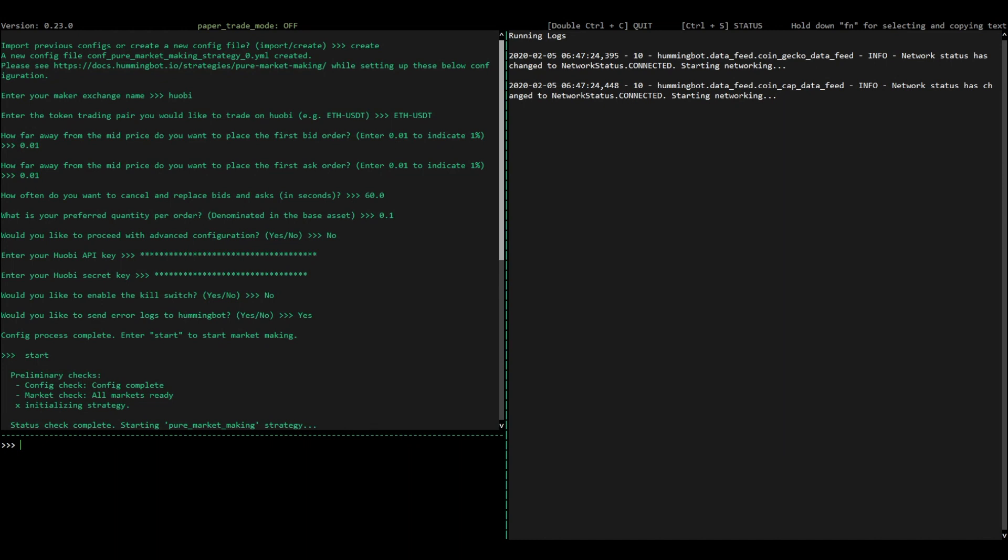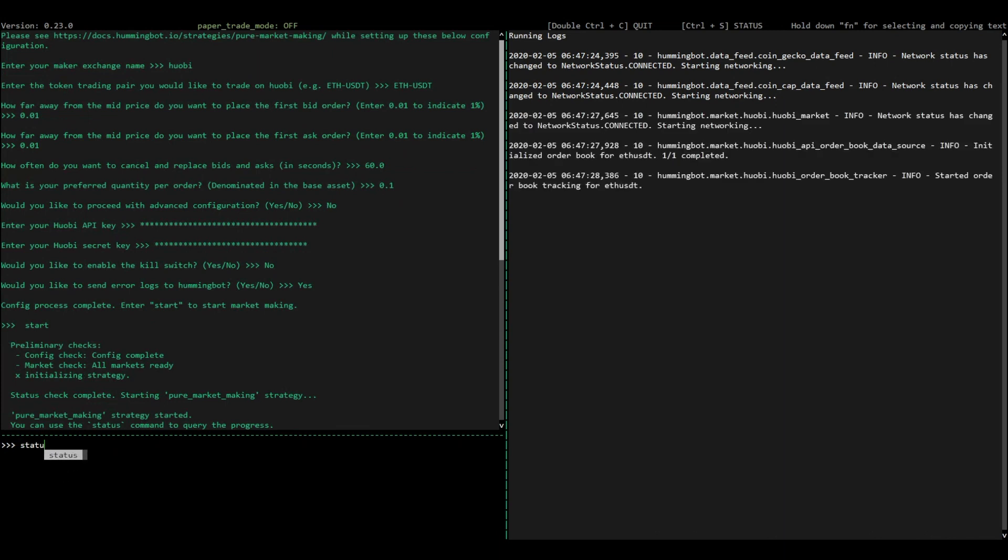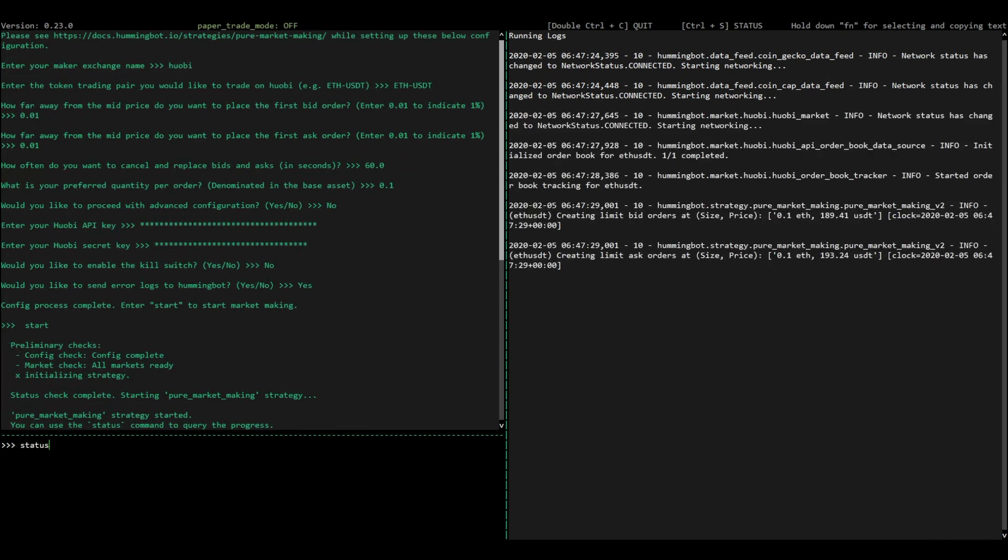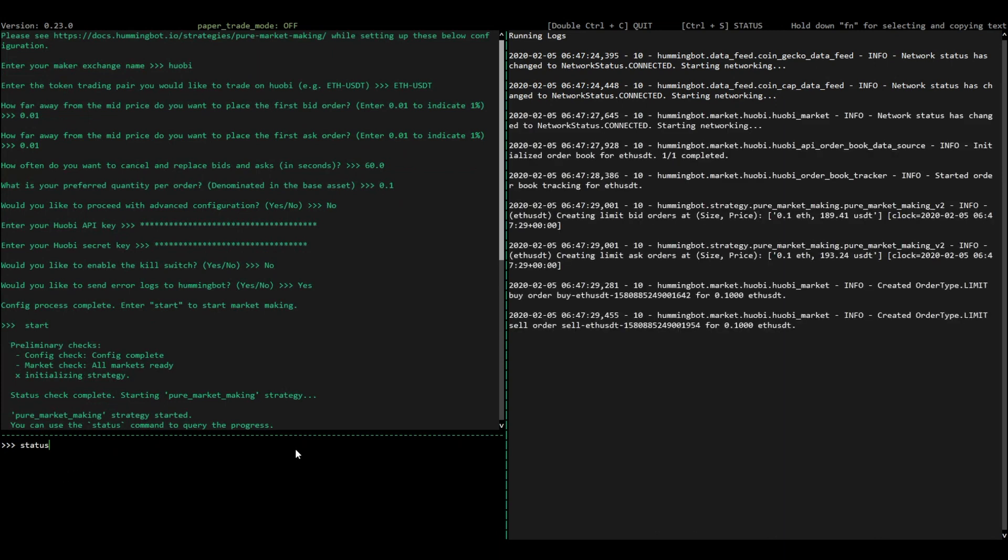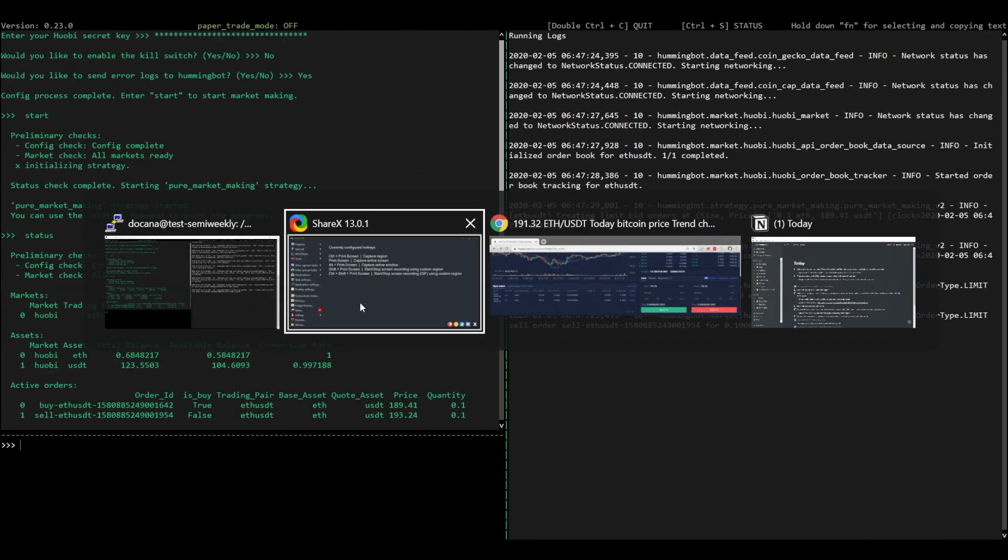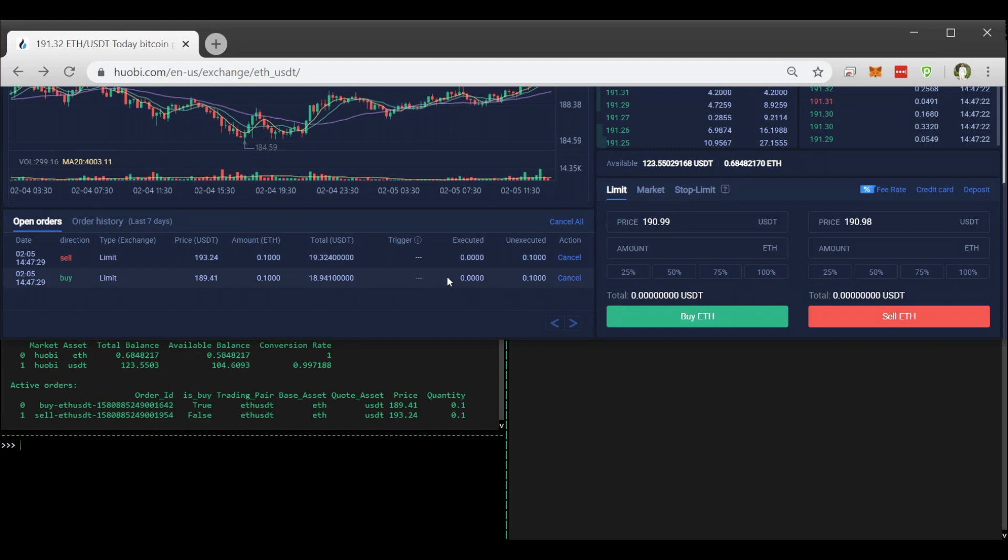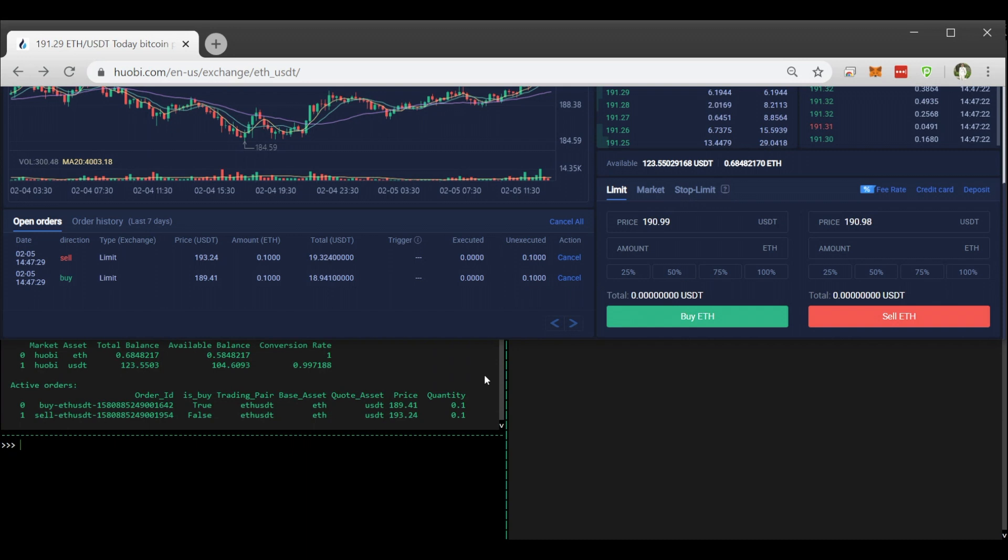That's it. Type start to run your bot. You can check the status of the bot by typing status. Our bot has placed a buy order and a sell order, and they'll be refreshed every five seconds. You can go to the Huobi global website and see your orders being refreshed in real time. That's it. Happy market-making.